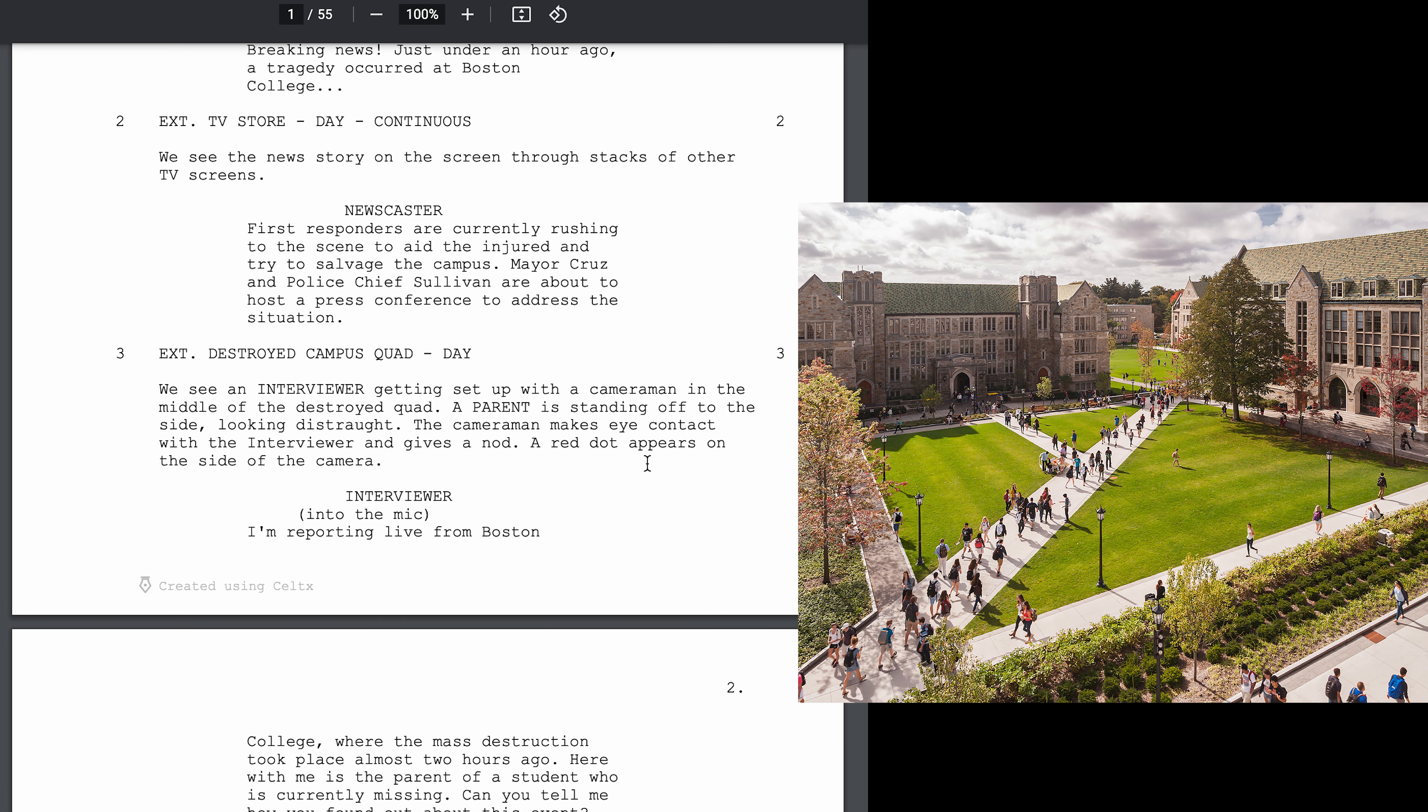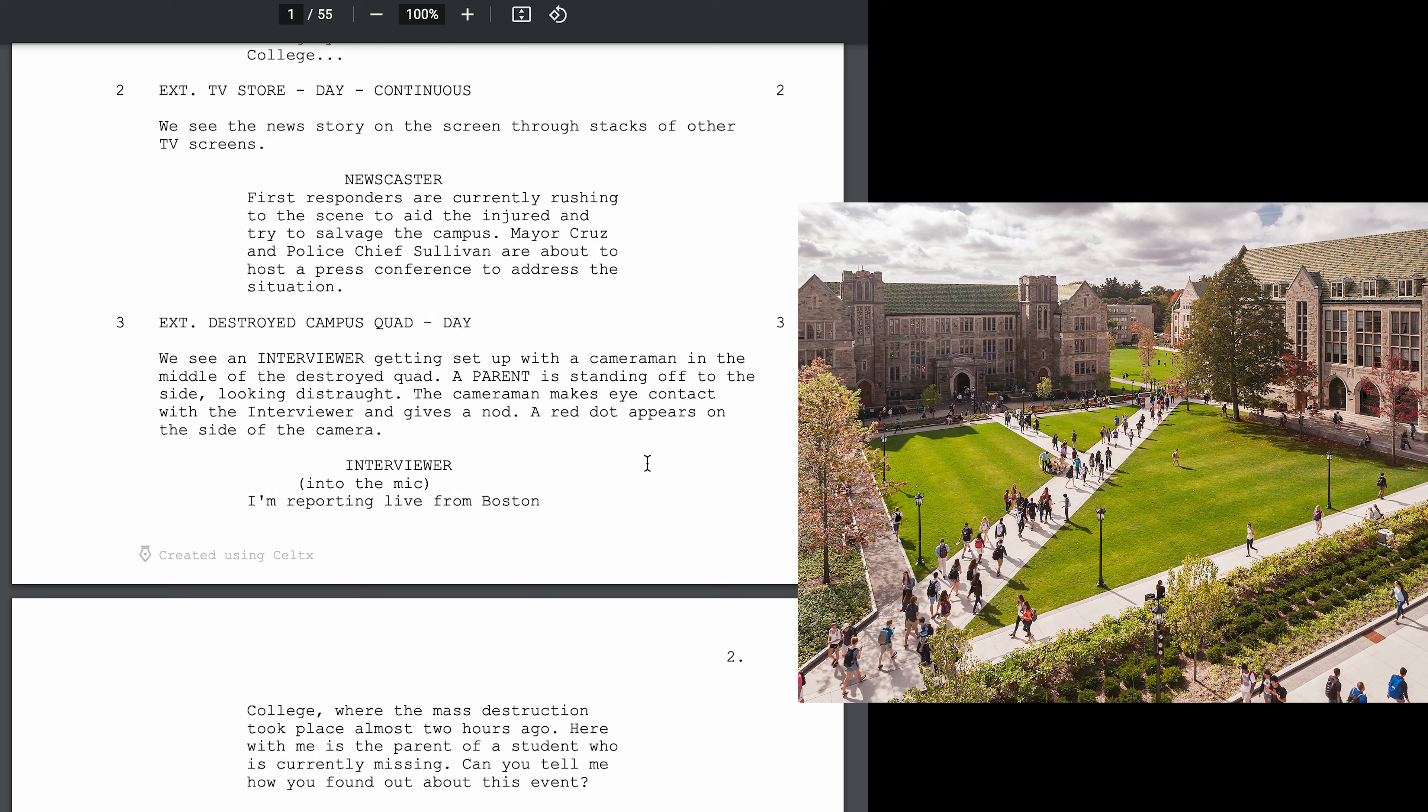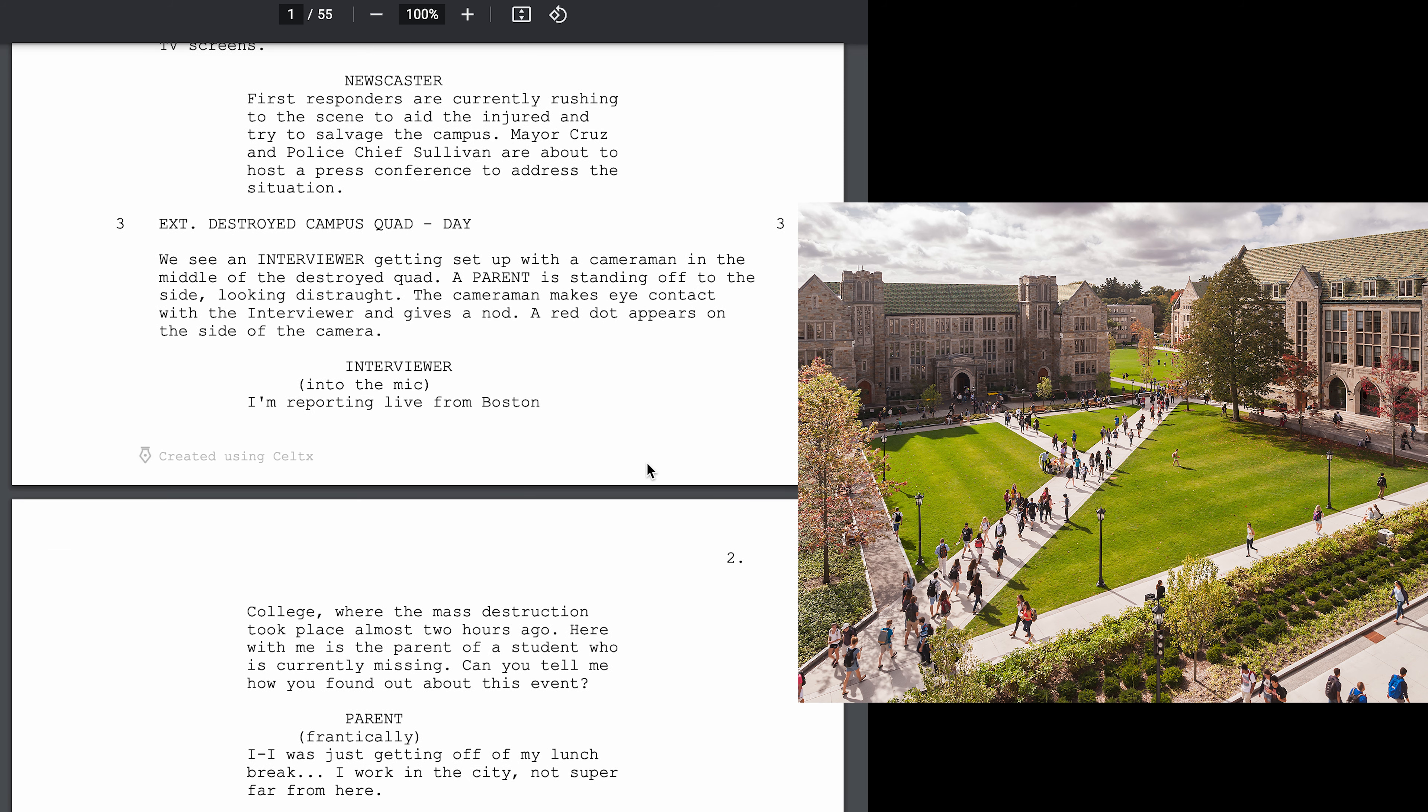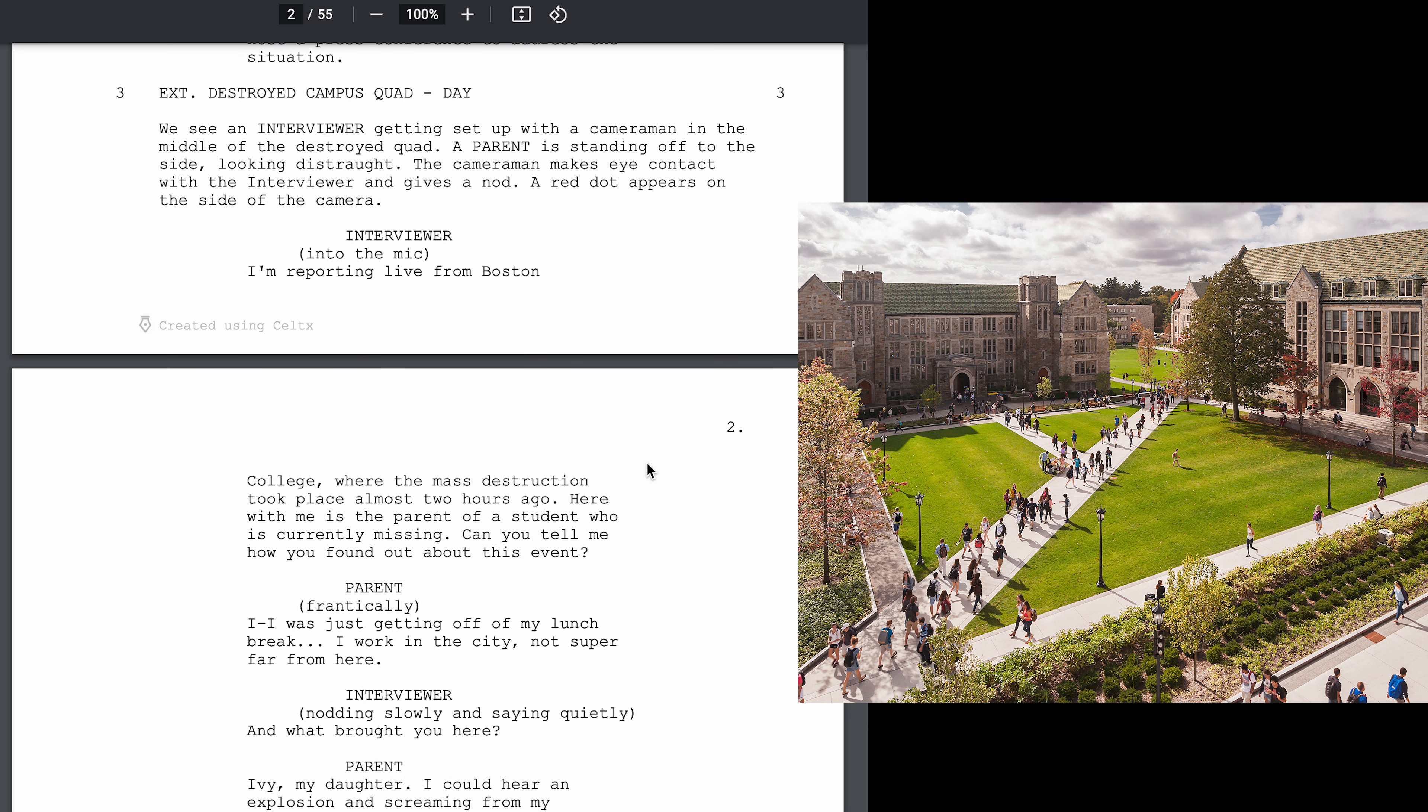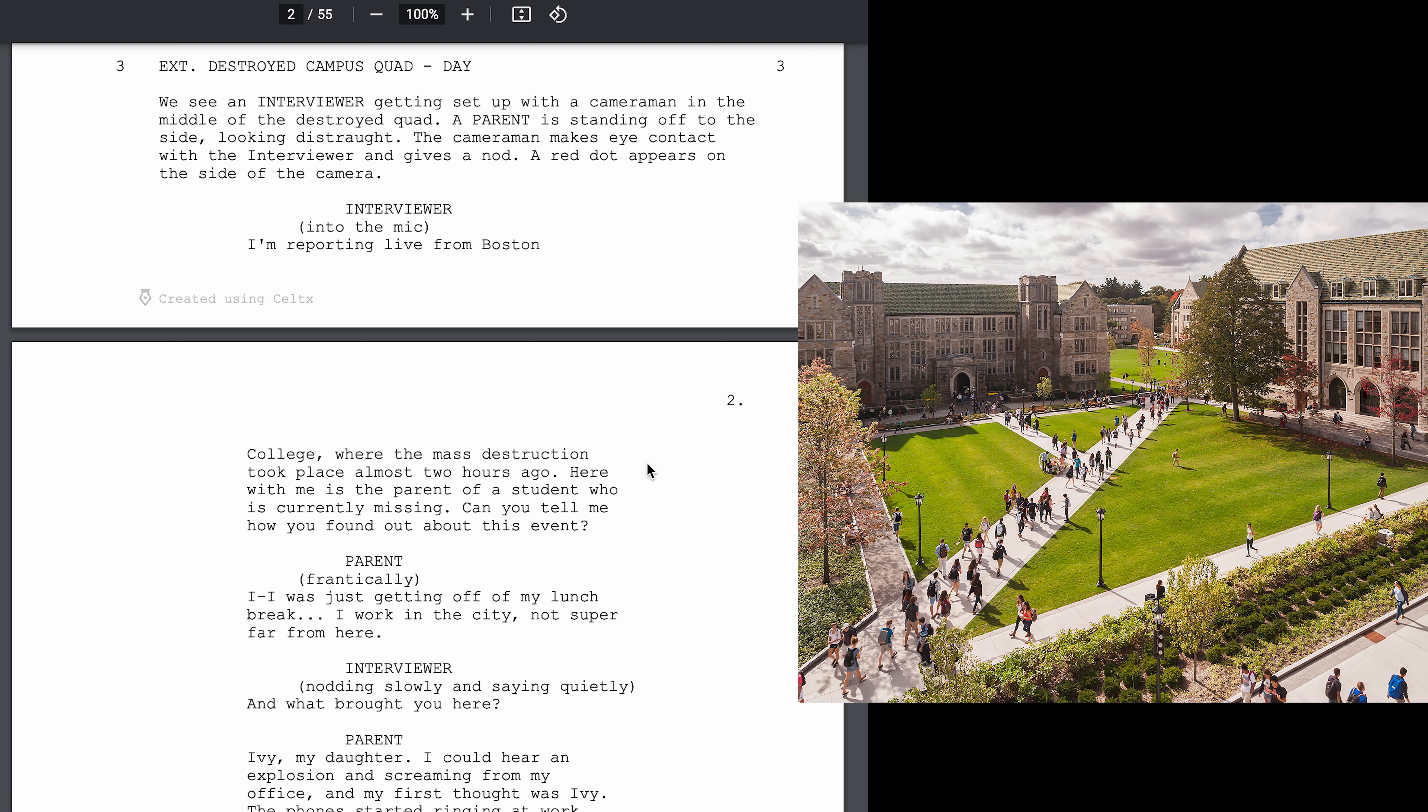Breaking news! Just under an hour ago, a tragedy occurred at Boston College. First responders are currently rushing to the scene to aid the injured and try to salvage the campus. Mayor Cruz and Police Chief Sullivan are about to host a press conference to address the situation.